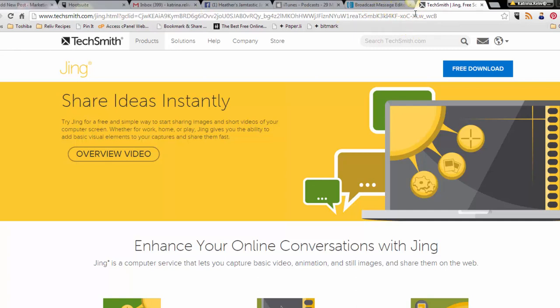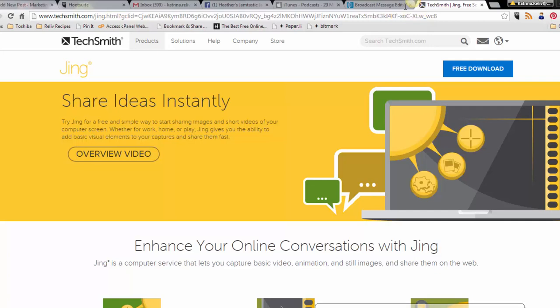So the cool thing about Jing is that it's two things. It's a screen capture and it also lets you do video. So if you want to do video capture, if you want to do tech support, all you're going to do is click on where it says capture.